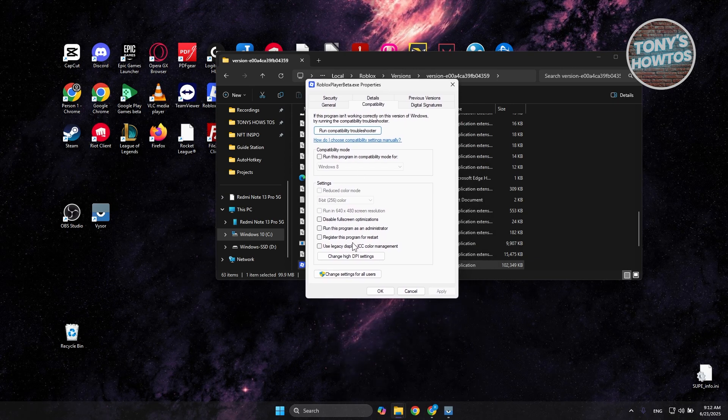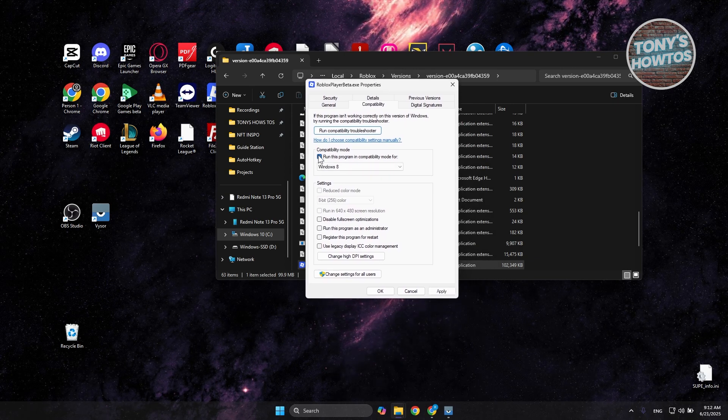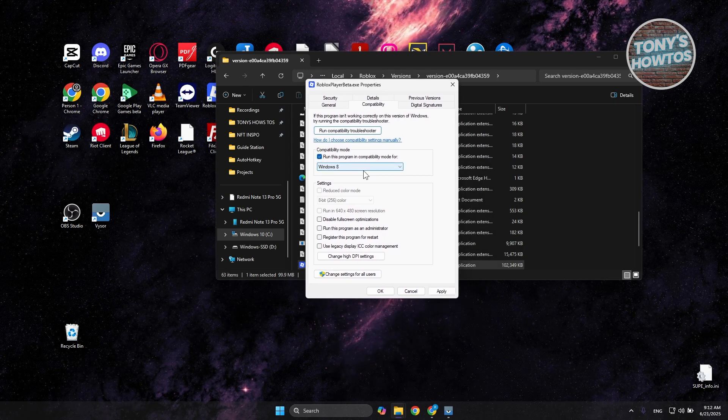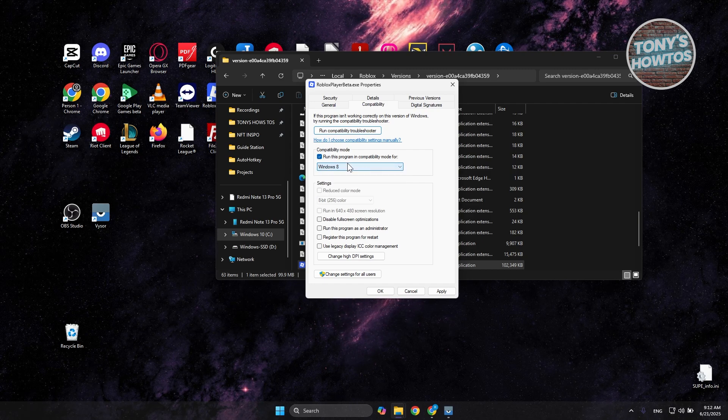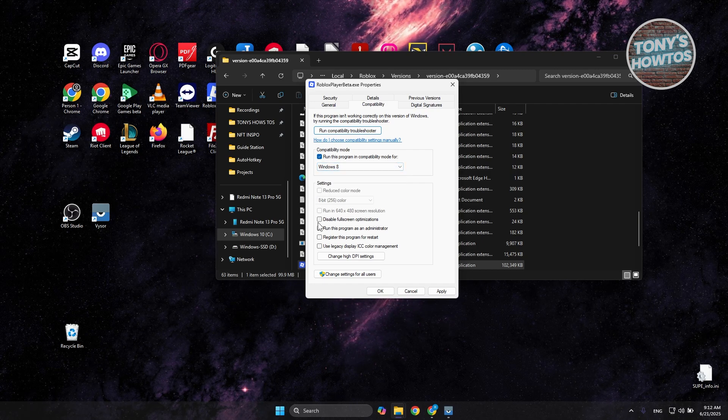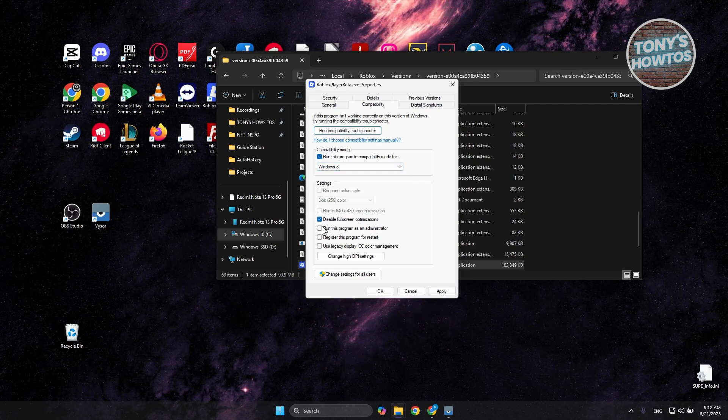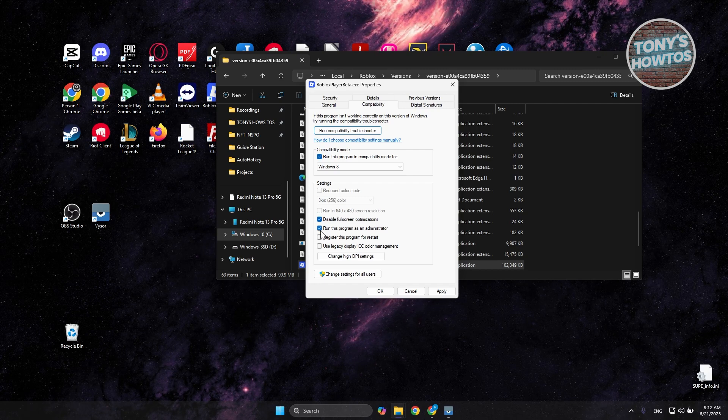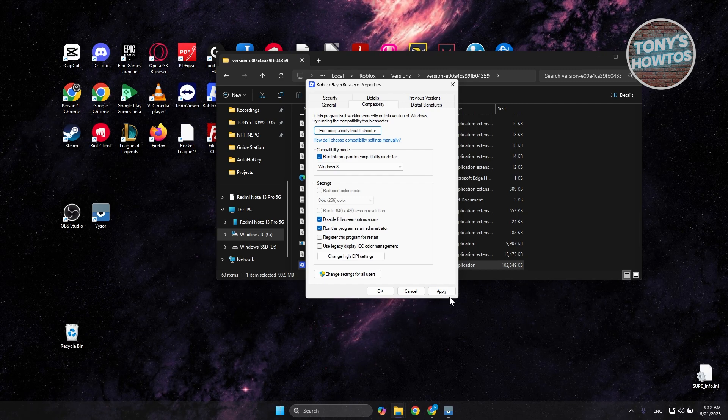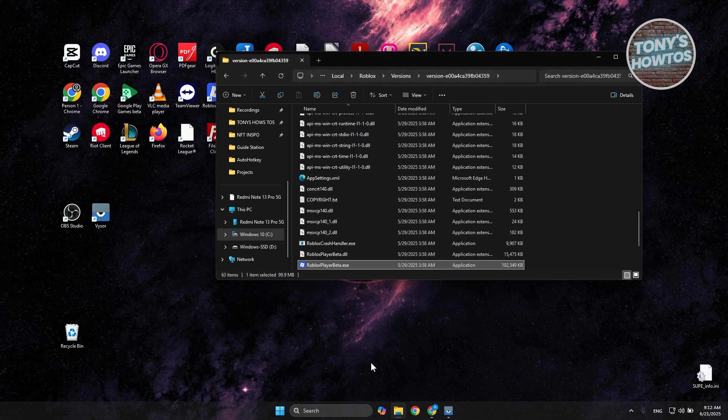From here you want to enable a few things. First, run this program in compatibility mode for Windows 8. Now from here you want to choose disable fullscreen optimization and run this program as administrator. Once we've done this, click on Apply and OK and see if that actually helps.